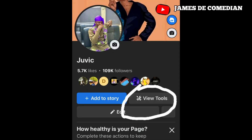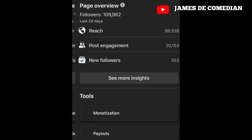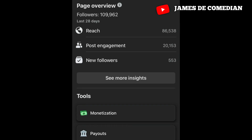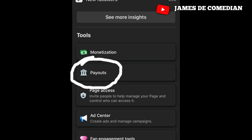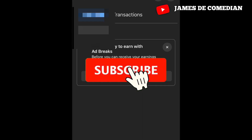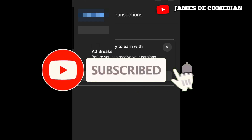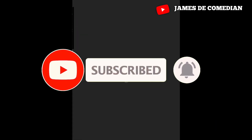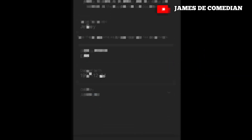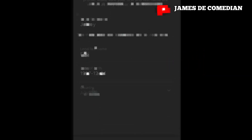Good afternoon, welcome to my channel. I will be teaching you guys how to change payout accounts. Please make sure you subscribe, like this video, comment and share it. Thanks. Okay, let's get started.